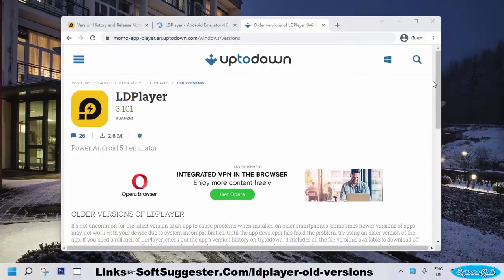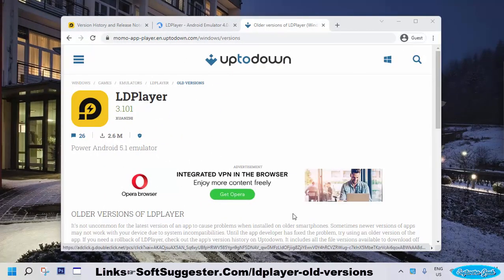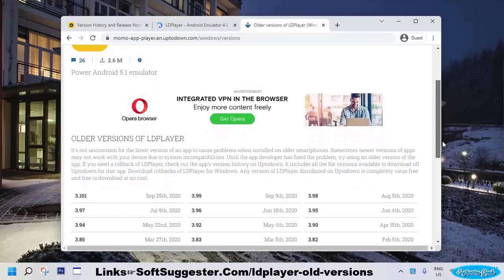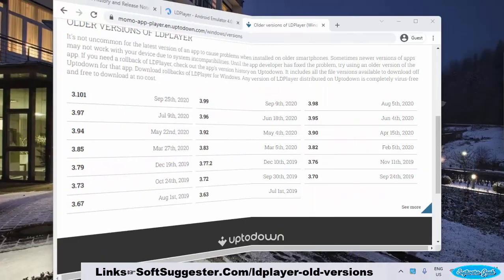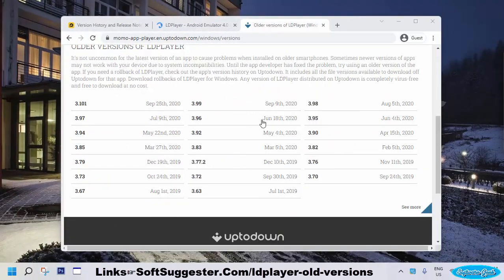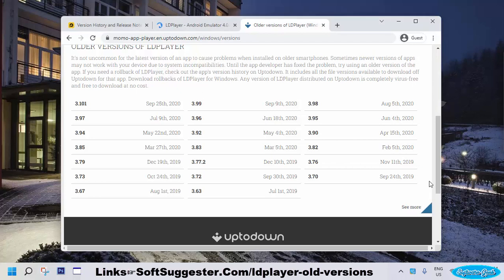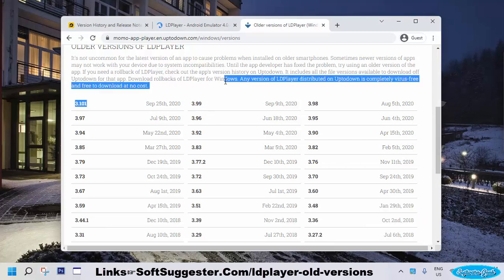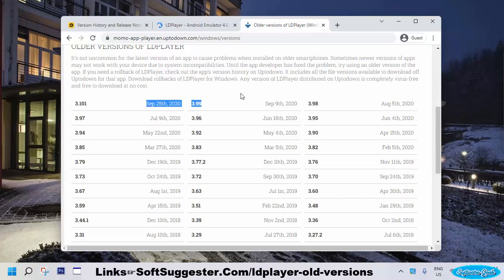This download website is safe and serves advertisements, but ads are not annoying. It has older versions of LDPlayer, though the list hasn't been updated after August 2020.